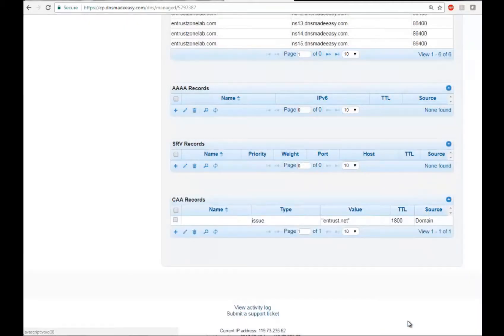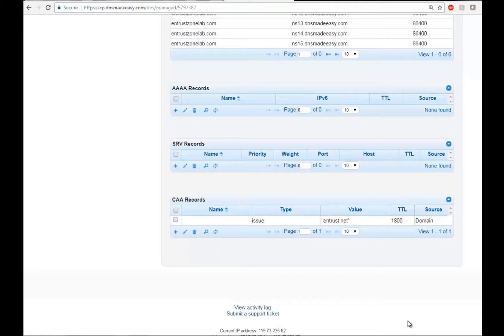If you're done, close. If you need to add a different CAA record, just repeat the same procedure.